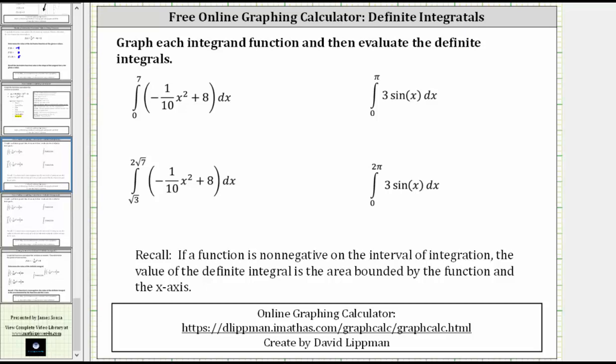In this lesson we will use the free online graphing calculator linked below to graph integrand functions and evaluate definite integrals. We will begin by evaluating the definite integrals on the left where the integrand function is f of x equals negative 1/10 x squared plus eight. Let's go to the graphing calculator and enter the integrand function.